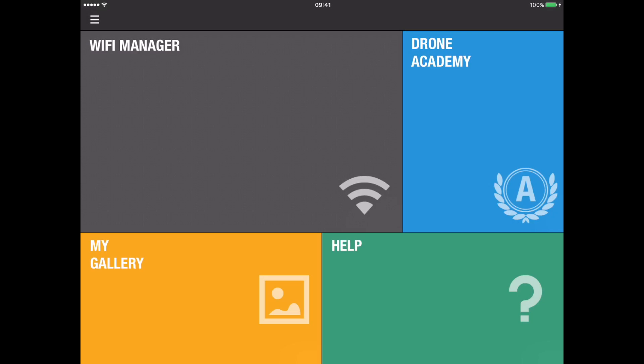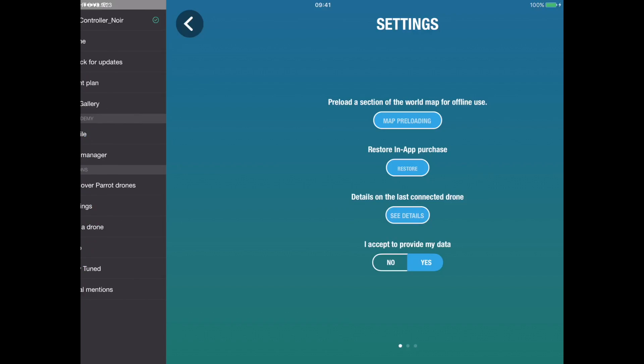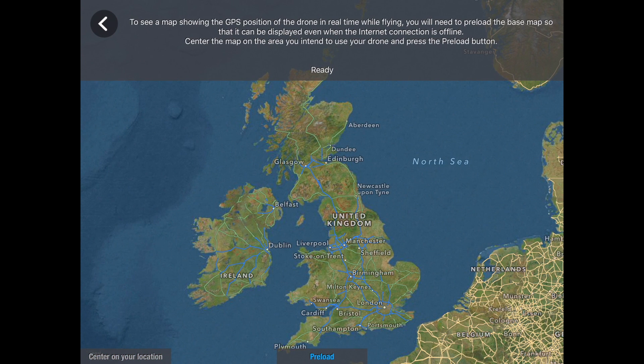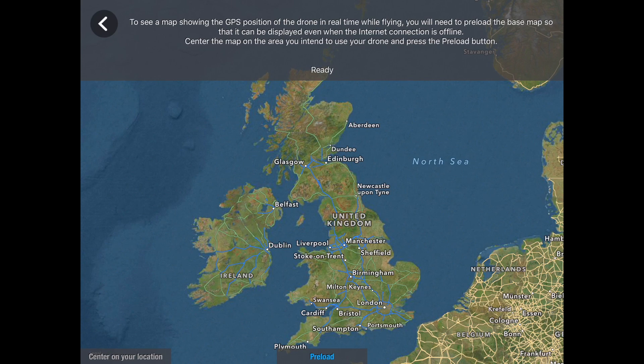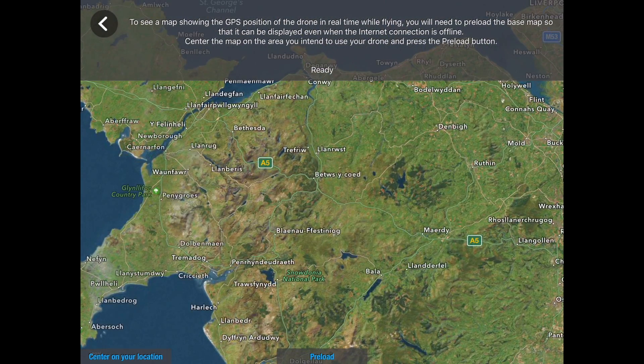In this case I've connected the SkyController by Wi-Fi to my iPad. It could just as easily be my iPhone or an Android phone or tablet. The menu is the three horizontal dashes at the top left and the first thing I'm going to do is go into settings. This gives me the option for map preloading. This is very handy if your device is not 3G or 4G enabled. I have a Wi-Fi only iPad.